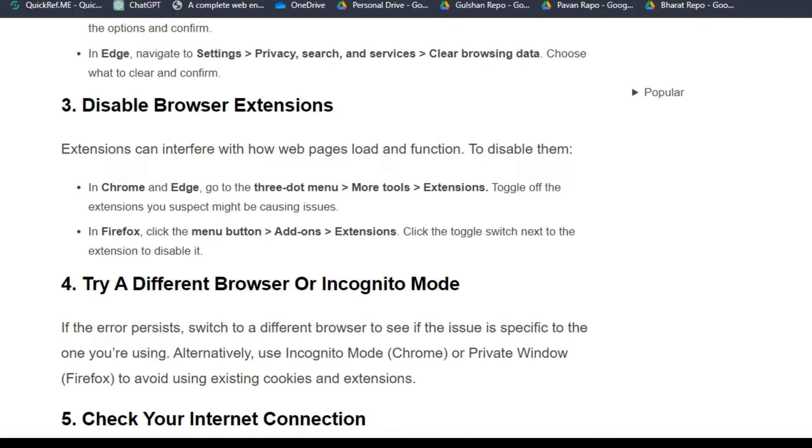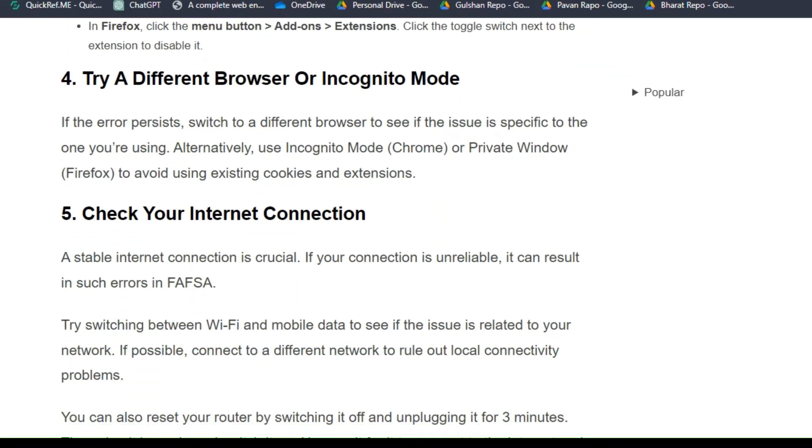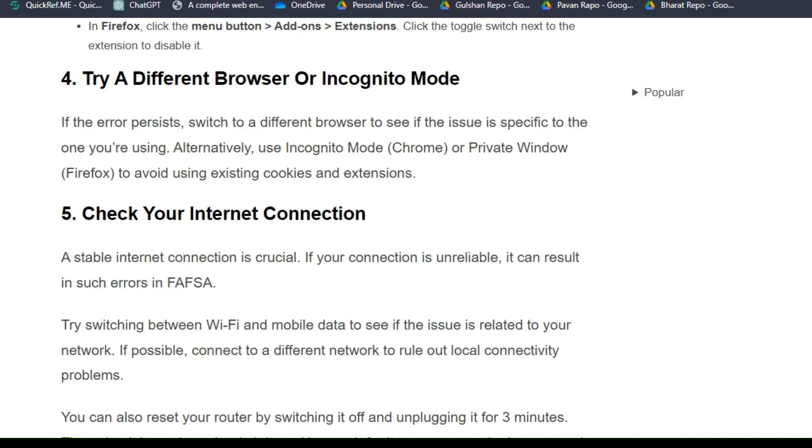Solution 4: Try a different browser or incognito mode. If the error persists, switch to a different browser to see if the issue is specific to the one you're using. Alternatively, use Incognito mode on Chrome or Private window in Firefox to avoid using existing cookies and extensions.